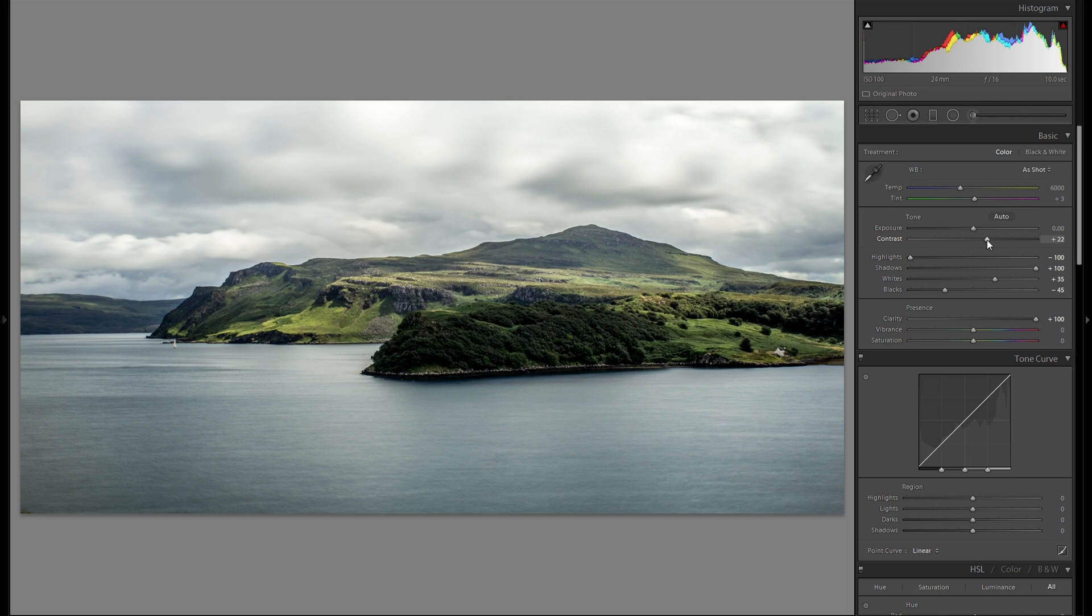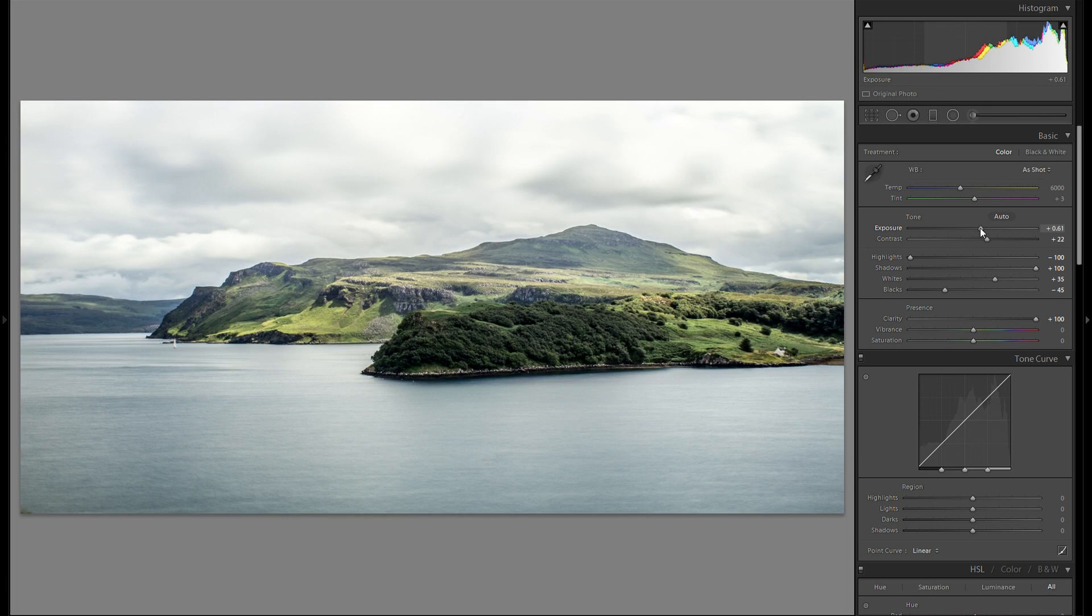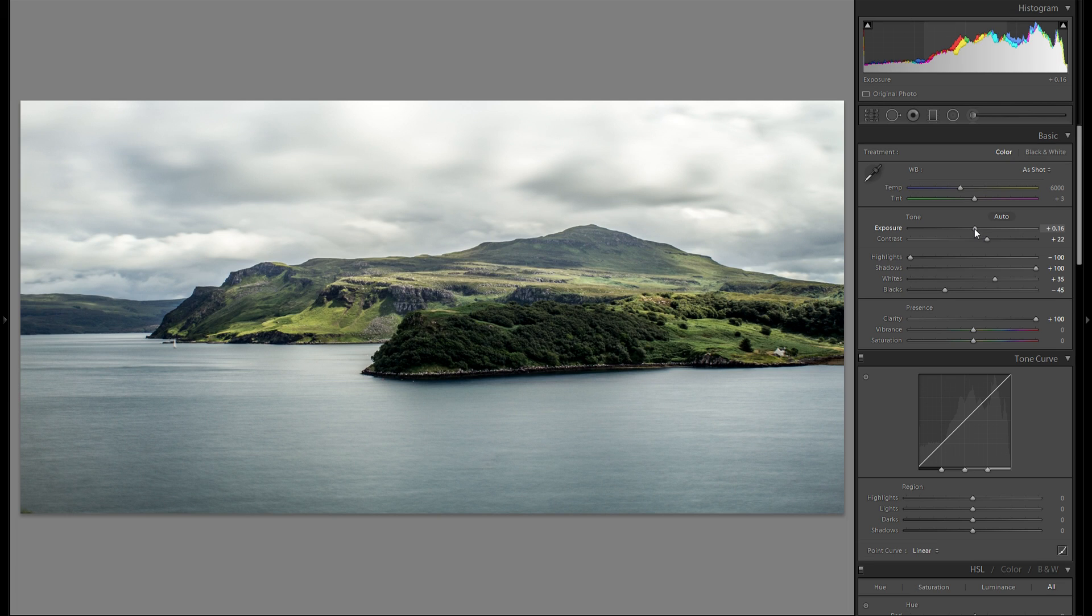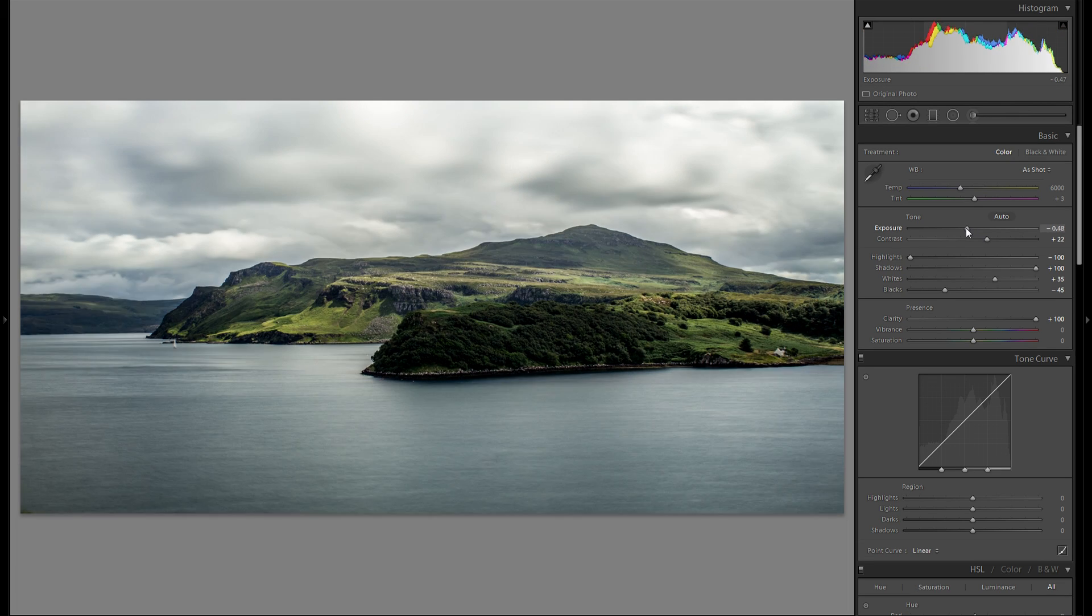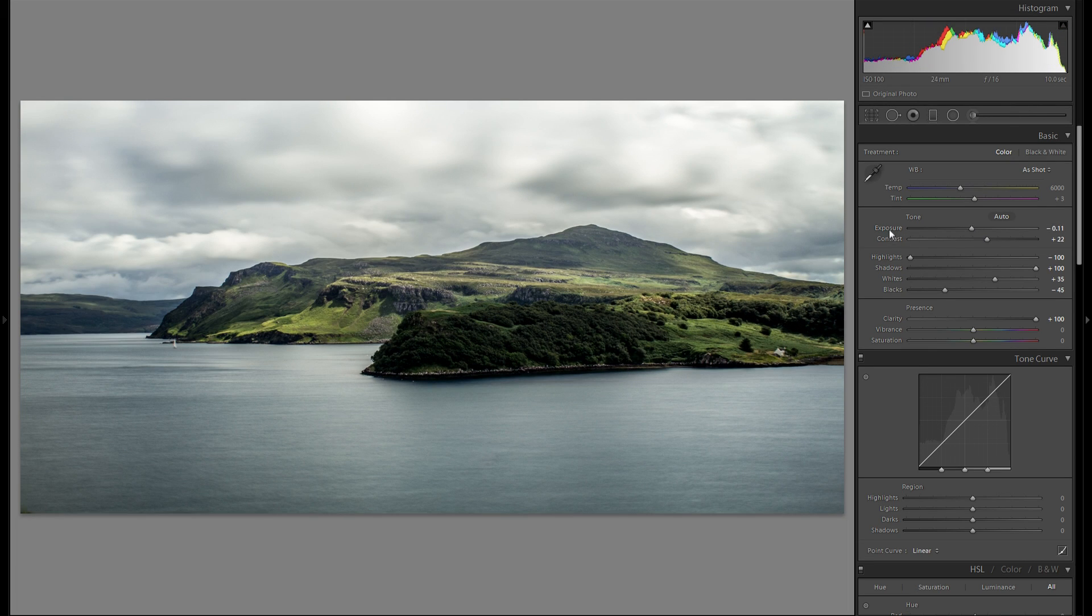And gonna add some more contrast later in local adjustments with the adjustment brush. The overall exposure seems pretty good to me. I don't think I'm gonna add or decrease any of the overall exposure.